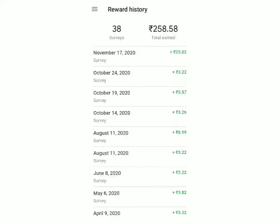Welcome back to Tech is Easy. In today's video, I'm going to show you what exactly Google Opinion Rewards is and how you can earn money from it.